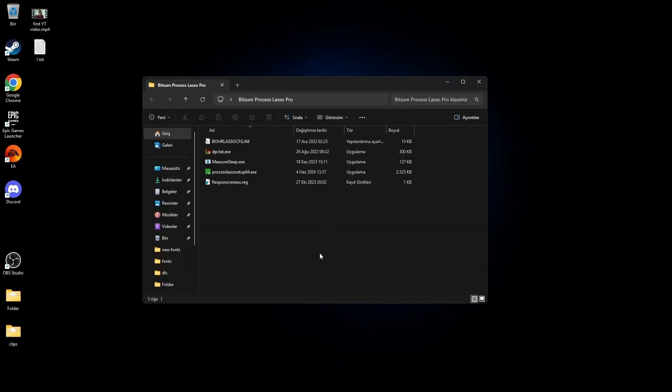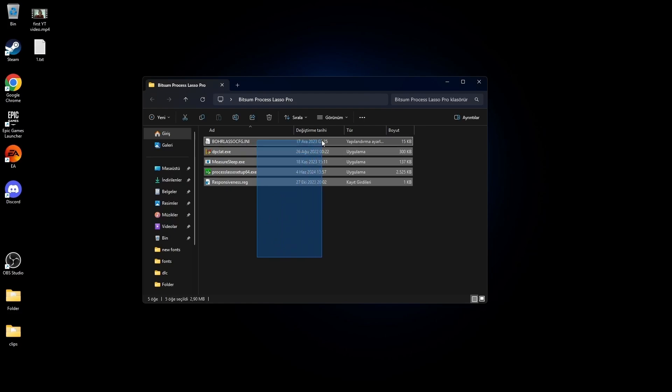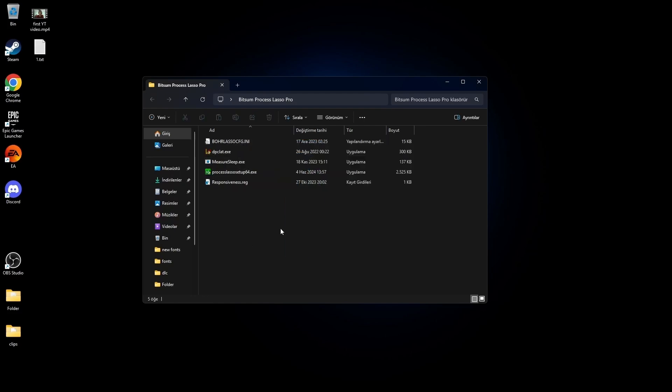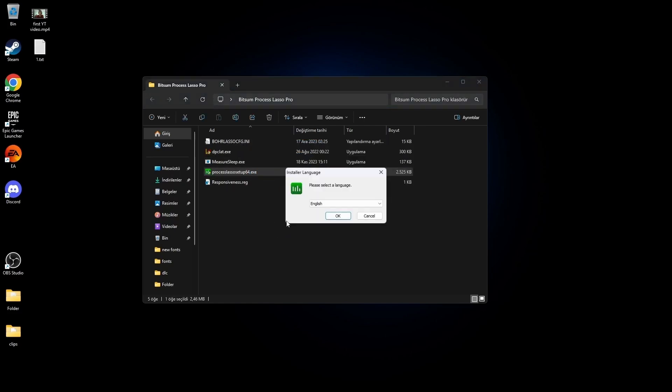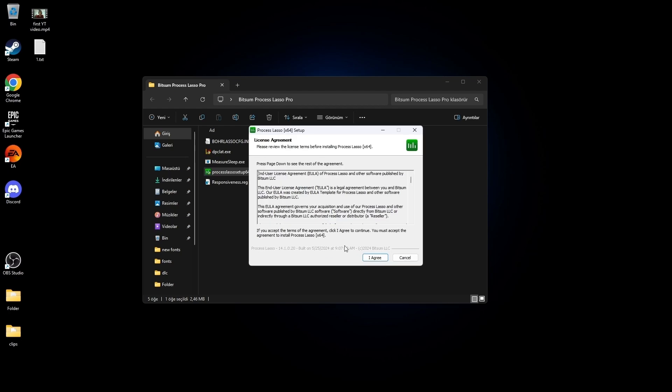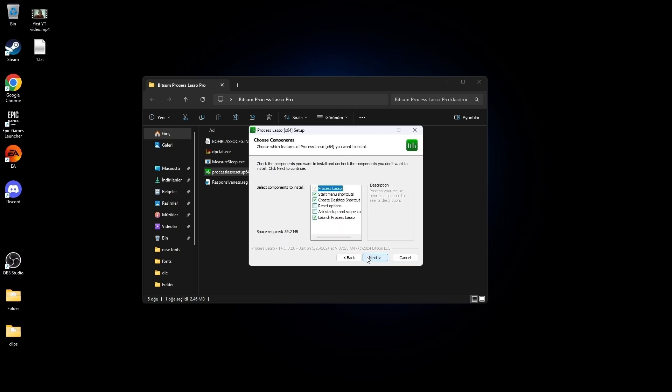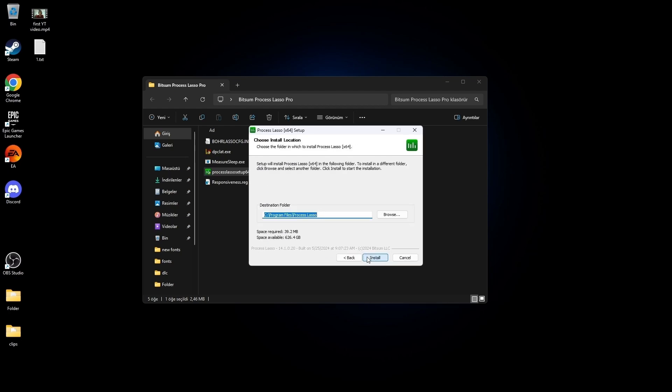For the last part, you need to download this folder from the link in the description. Open this. OK, I agree. Next, install.